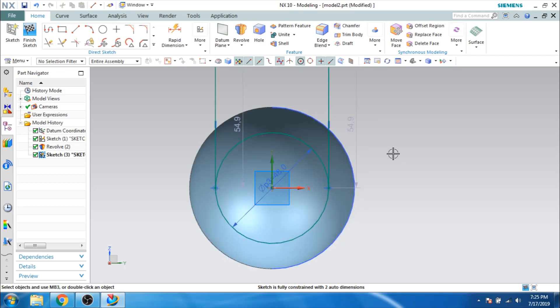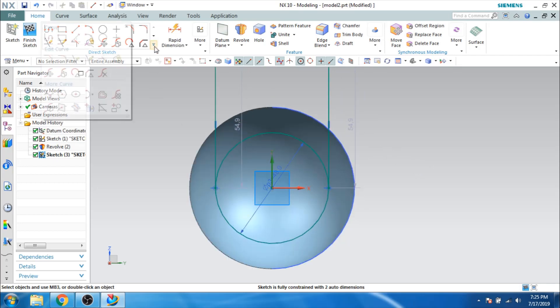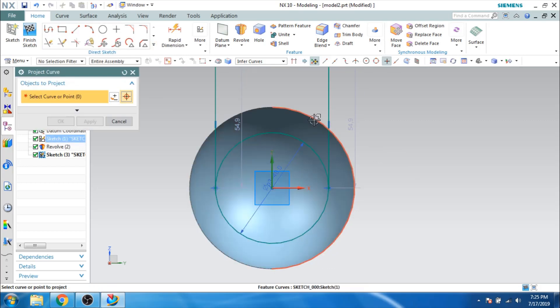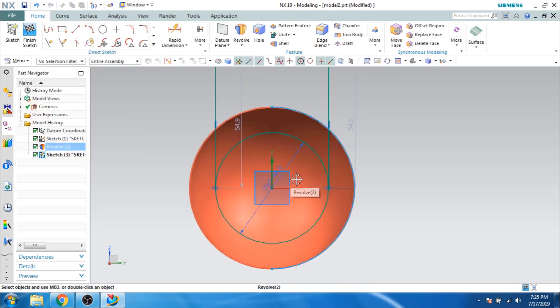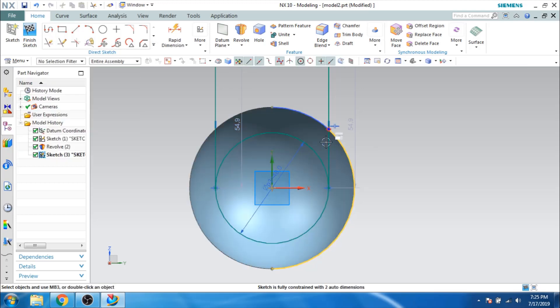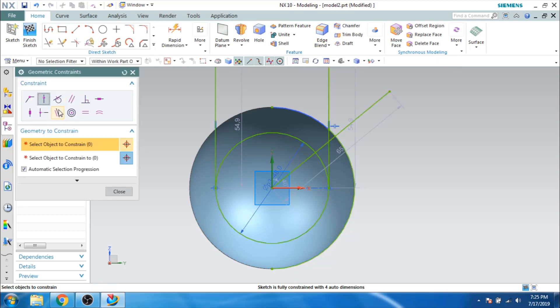Let us get that point. So I will just project this curve on this plane and trim it. Now we got this point, so I will just draw one construction line passing through the point. Let us constrain it — point on a curve — so this point should be on this curve. Let us make this a construction line.